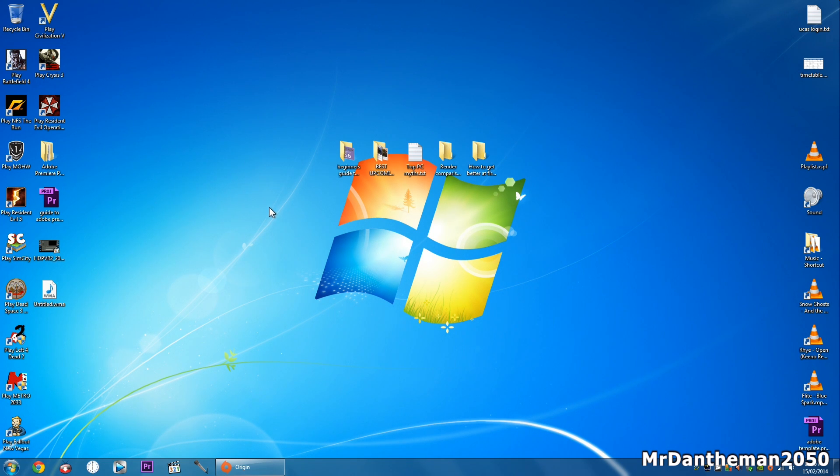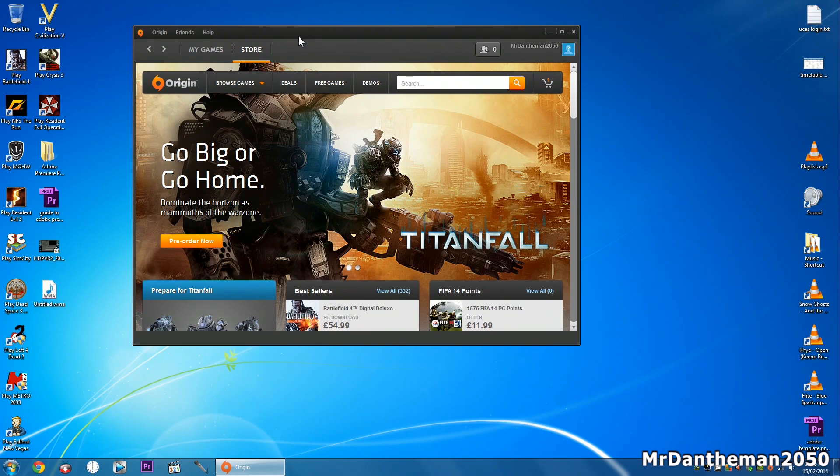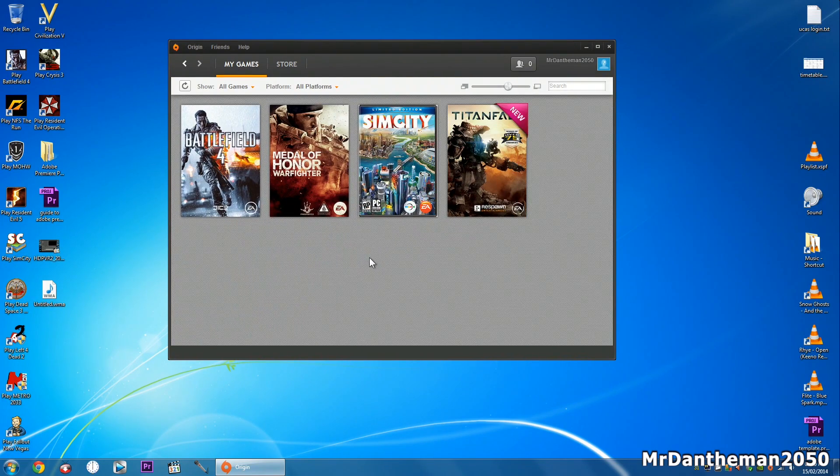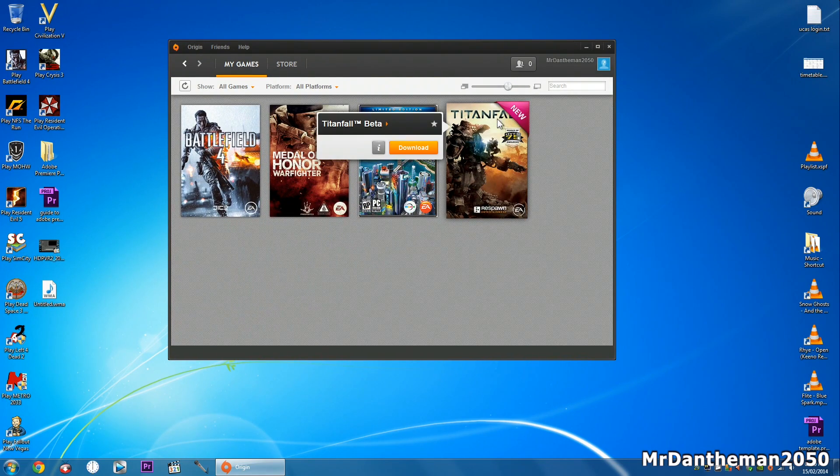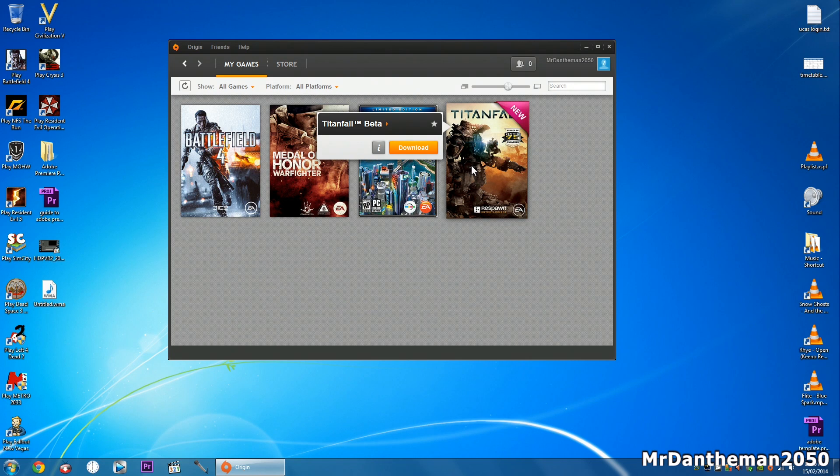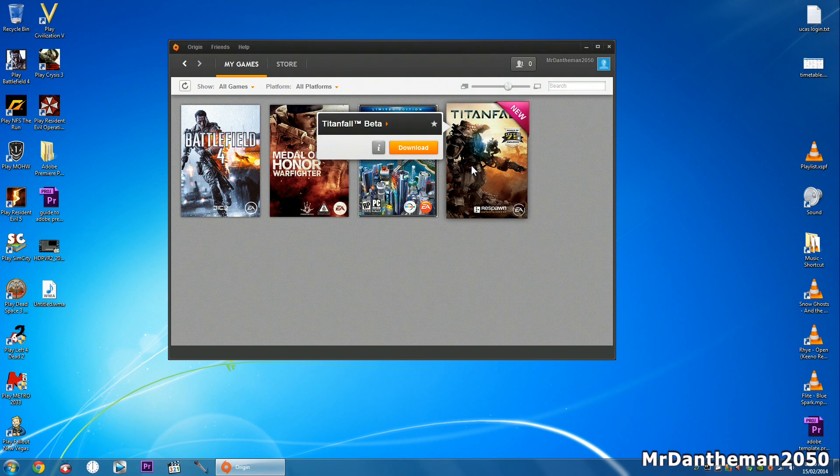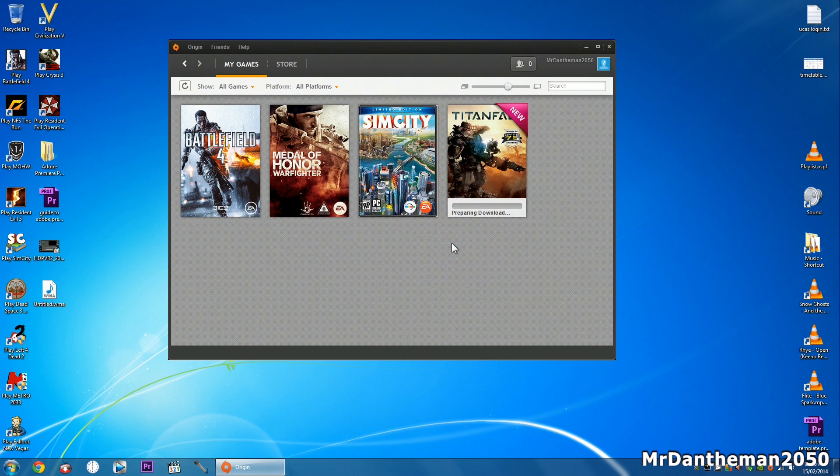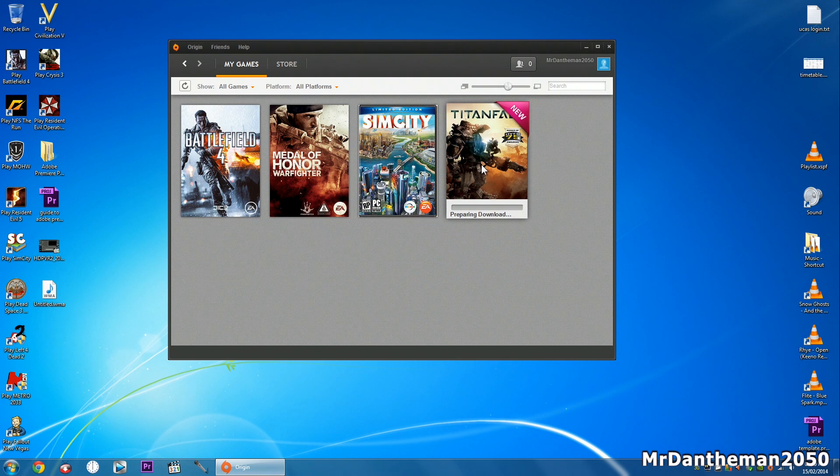You got like Call of Duty Ghosts being 40 odd gig, Battlefield being around 31 and stuff like that. Now as you can see this is my main gaming PC. I've got a key for the Titanfall beta and it says download now. When I begin this download as you can see it's going to start from the beginning.